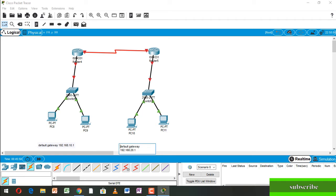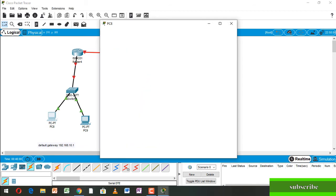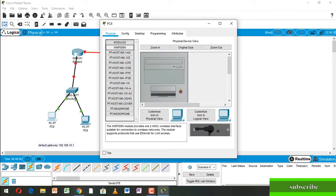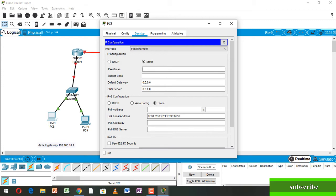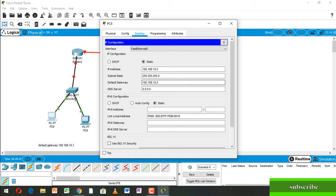Now going to the first PC, going to Desktop and then IP Configuration. Here we write down IP address 192.168.10.1, subnet mask, and default gateway 192.168.10.1. And close.